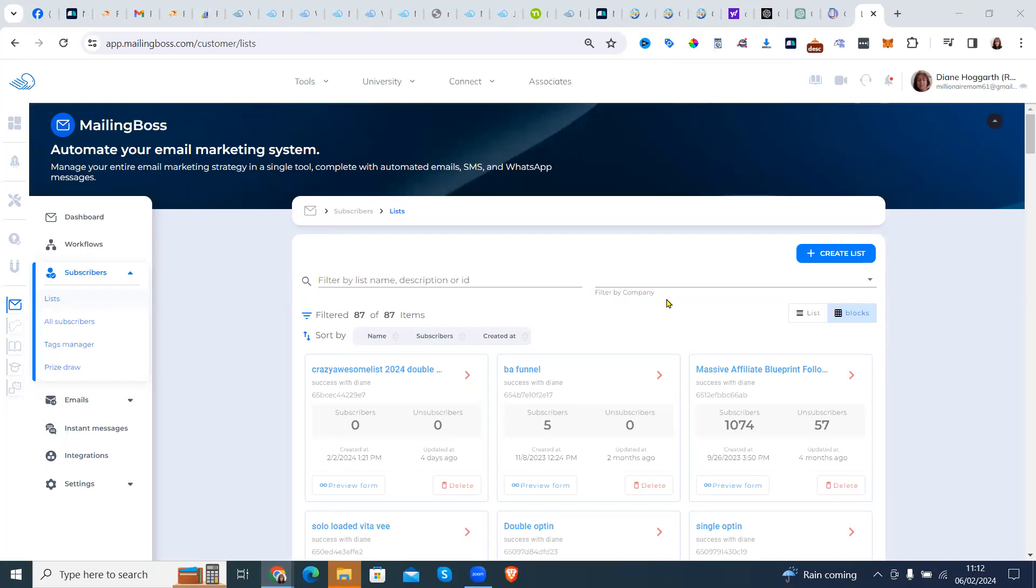I'm going to show you today how to create multiple forms to go to one master list, so you don't have to have different sequences and different lists.